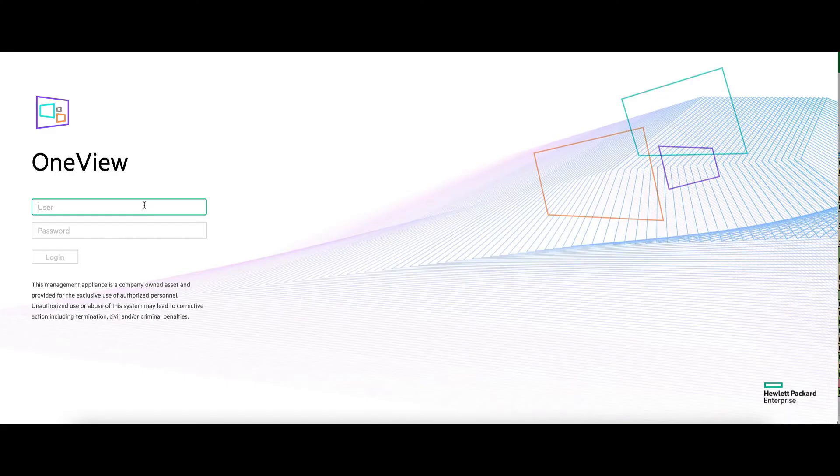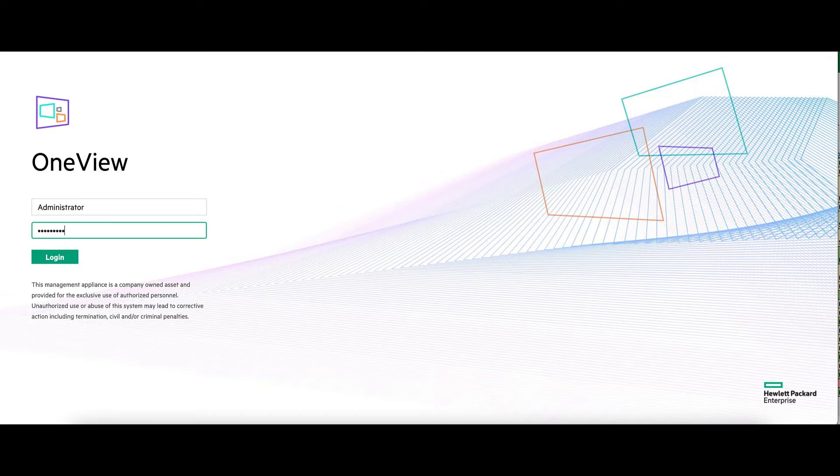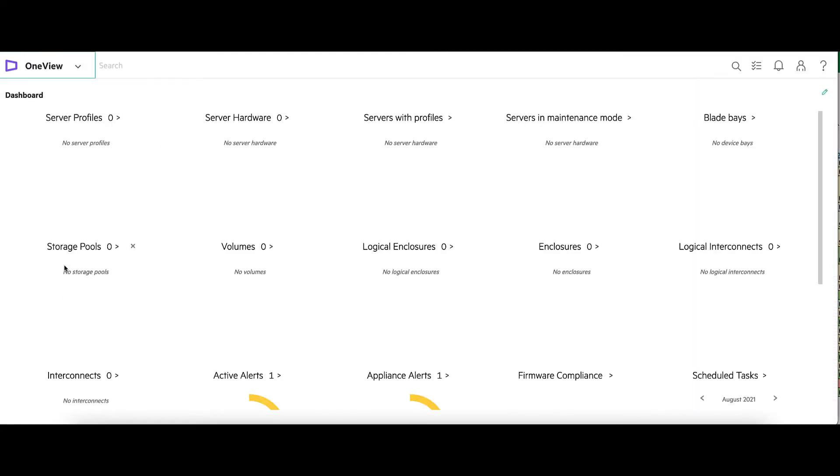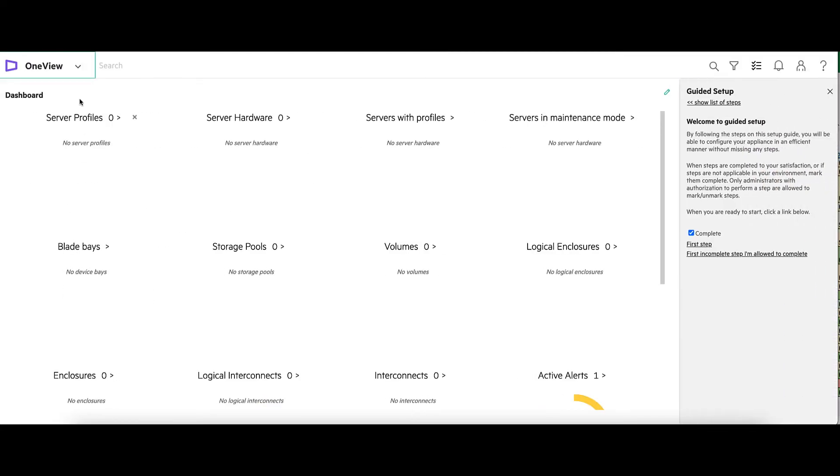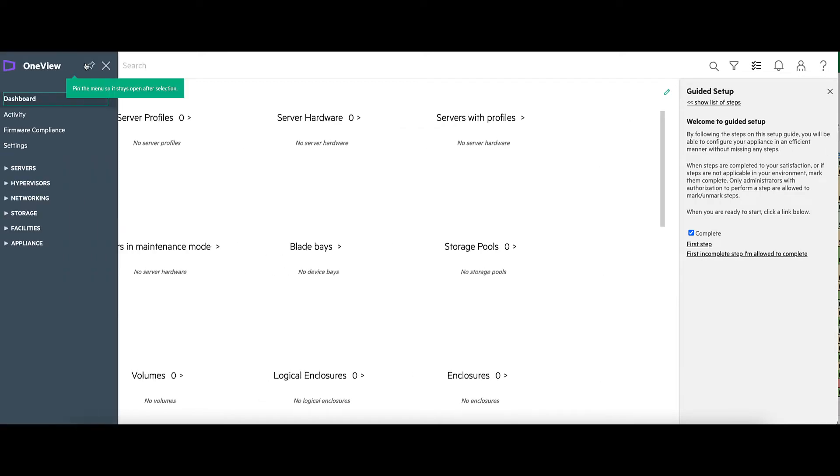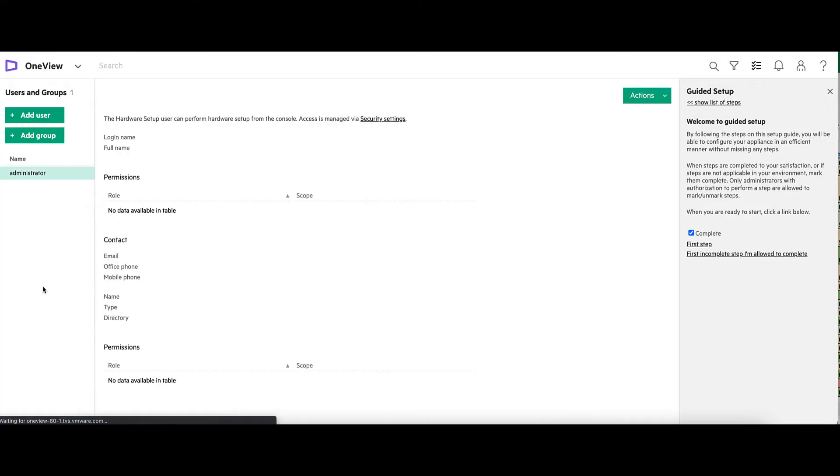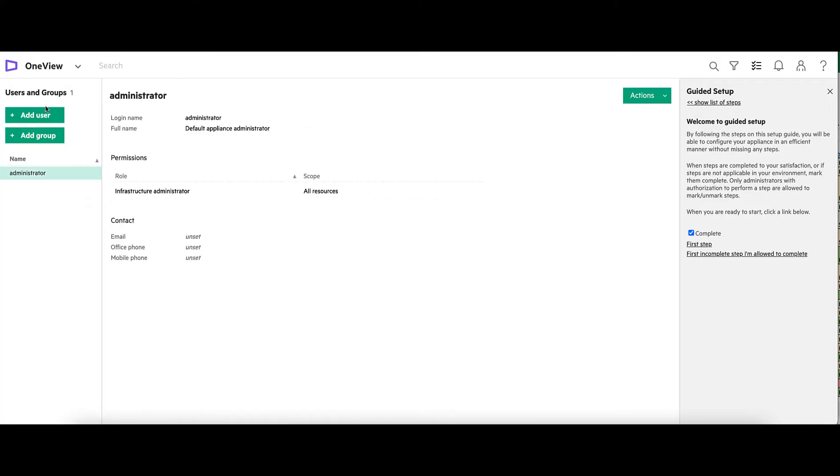Now we'll log into the OneView. From here, let's click the dropdown and go to Appliance, Users and Groups, and Add User.